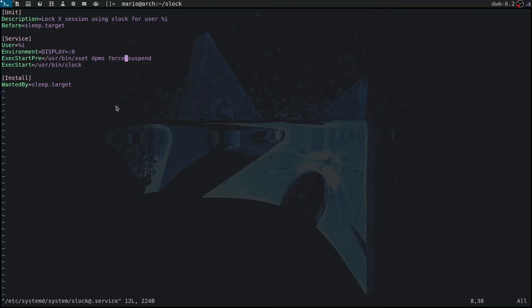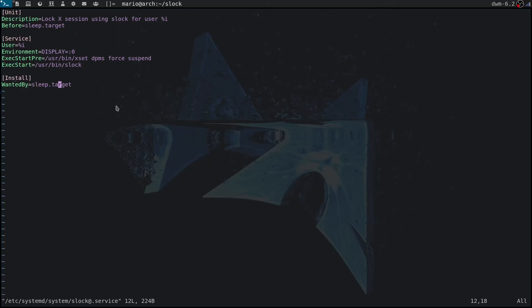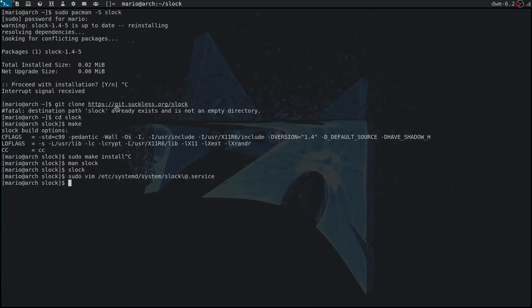This basically forces your computer to suspend when it goes to sleep. It should be enabled by default, but on the Arch wiki this line is still in the unit file. Basically when a computer goes to sleep, you want to execute slock to lock your screen. It's wanted by sleep.target, so whenever your computer goes to sleep, Xorg is going to send a sleep signal to systemd, which is going to catch that signal and execute slock.